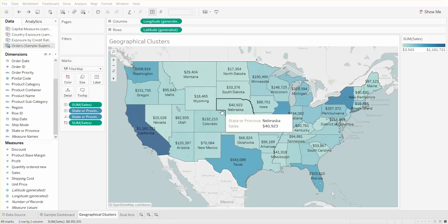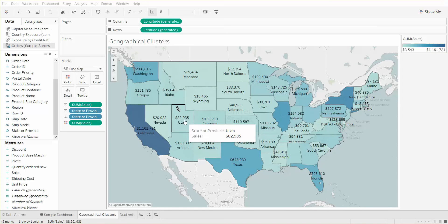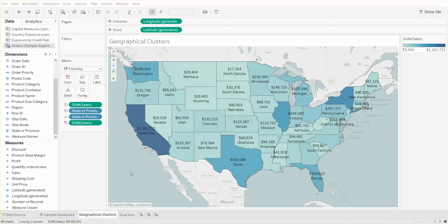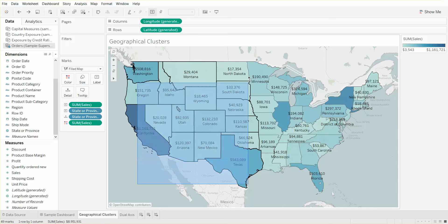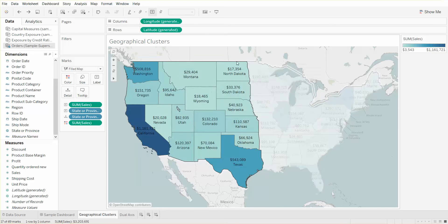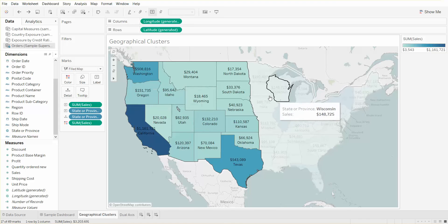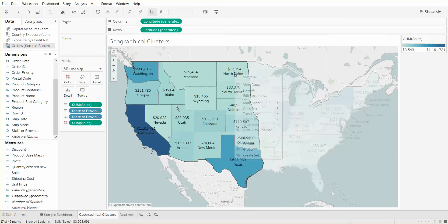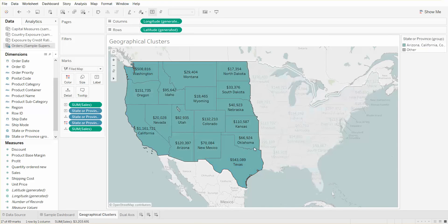So we can now use custom territories to create this view. What we need to do is highlight the specific regions that we want to see. In this case, let's just pretend we have two regions that we're interested in. We highlight it, we right-click, and we select group.